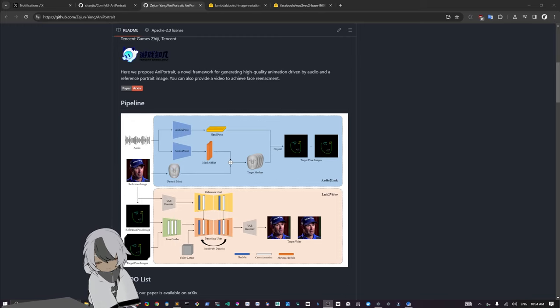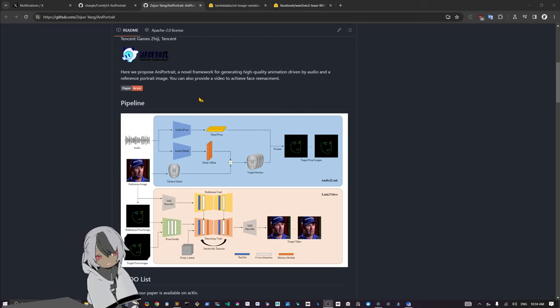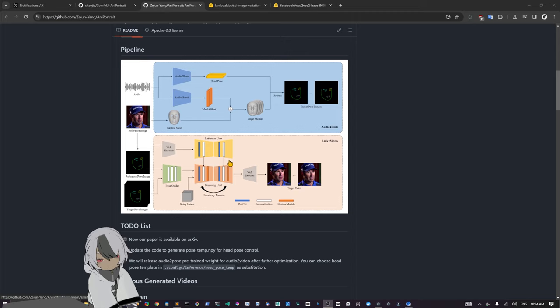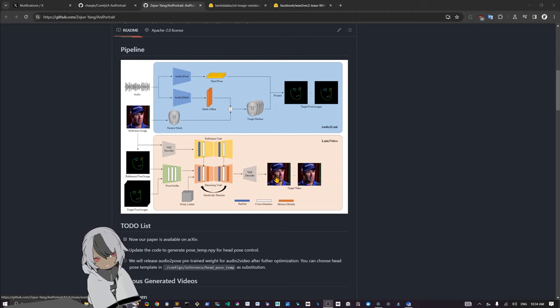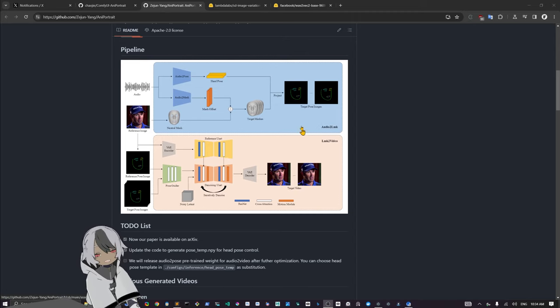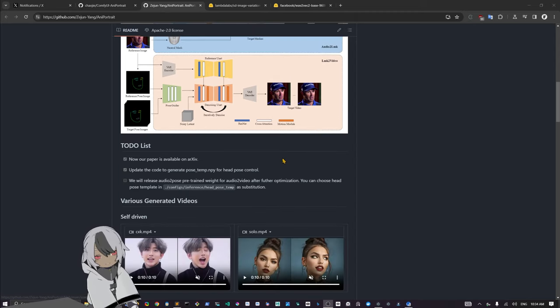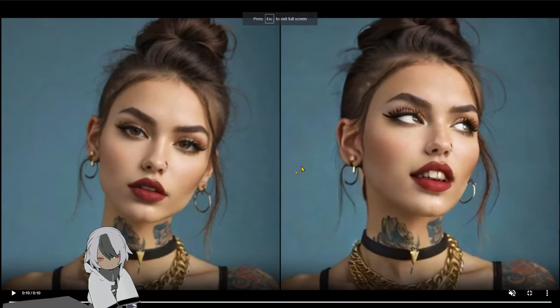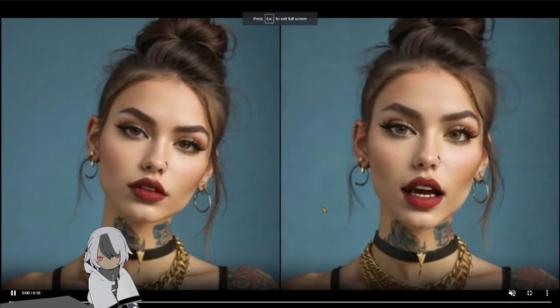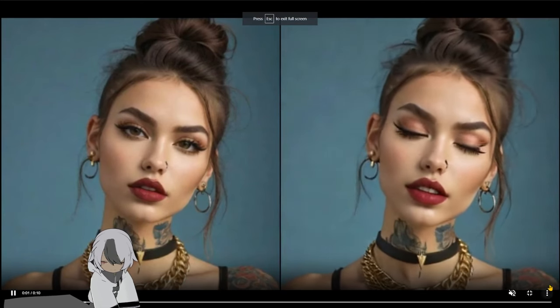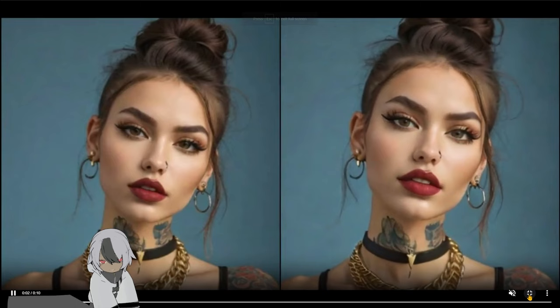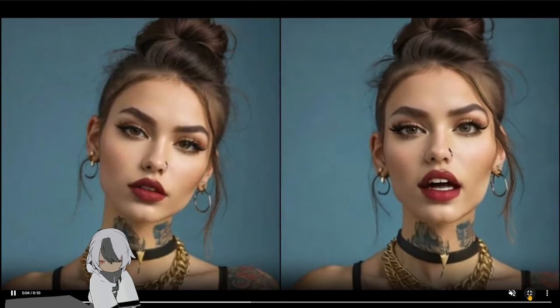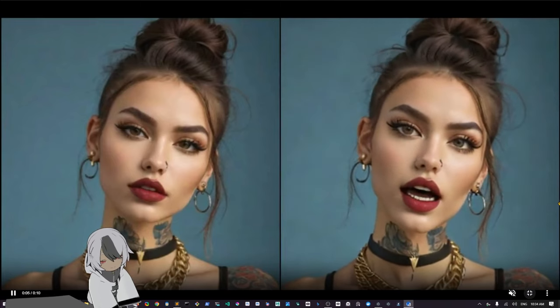Hi, hello and welcome. I'm Impact Frames. In this video we're going to take a look at AnyPortrait, which is a tool to animate faces and talking faces. This one has very good quality, as you can see here. This one is self-driven, so basically the text drives this.